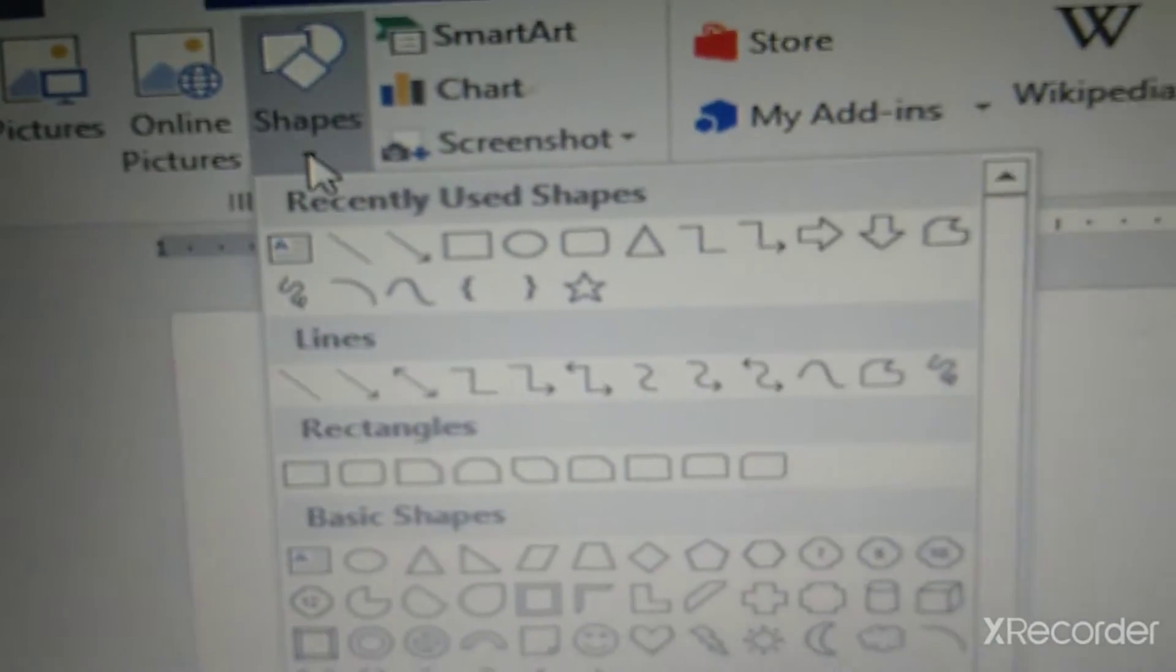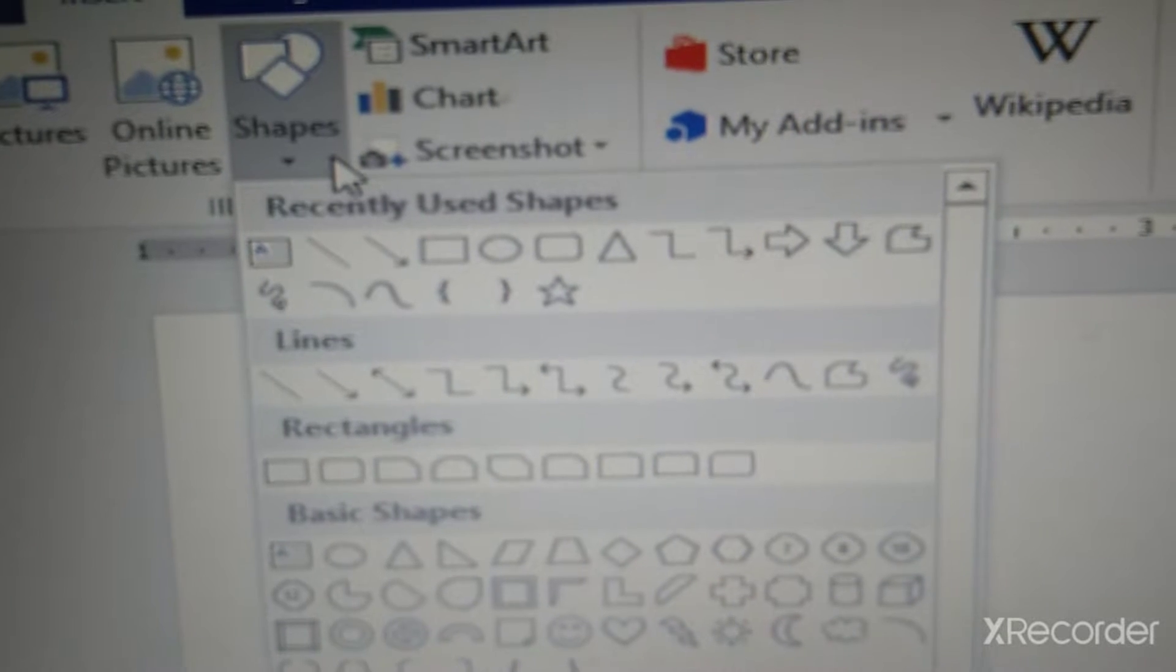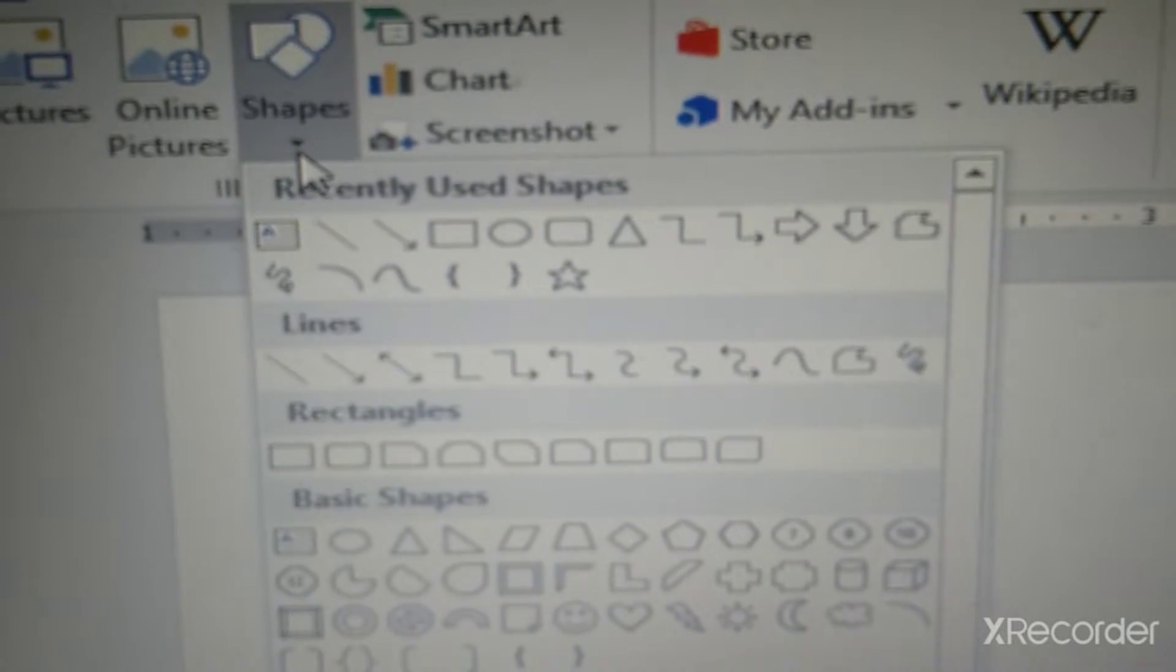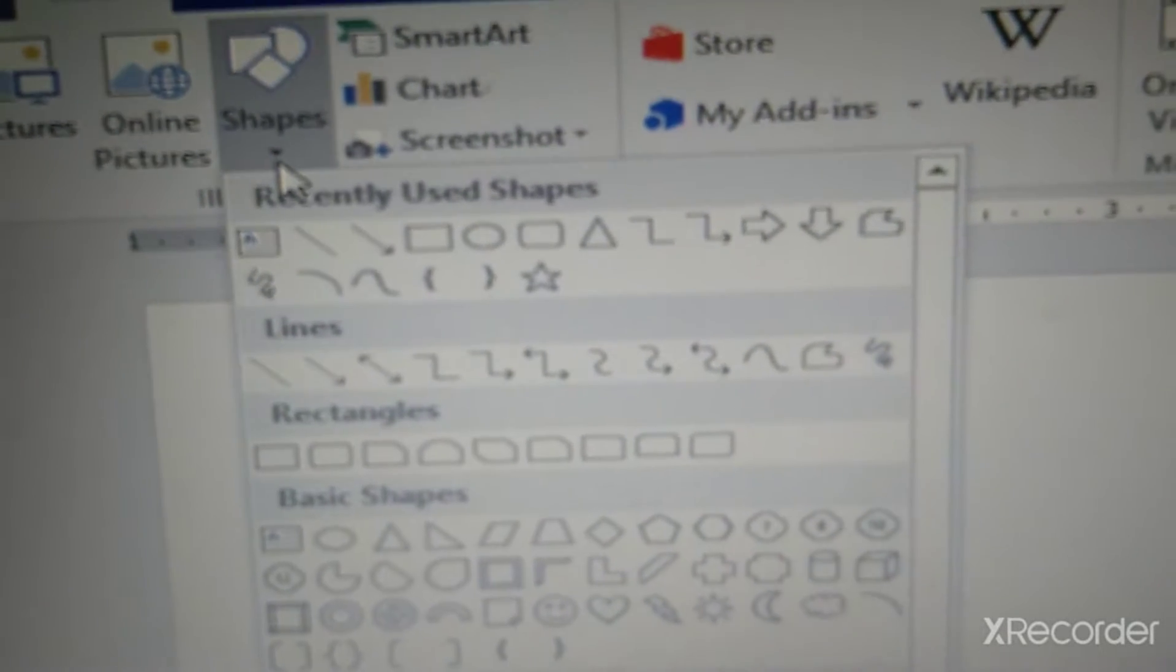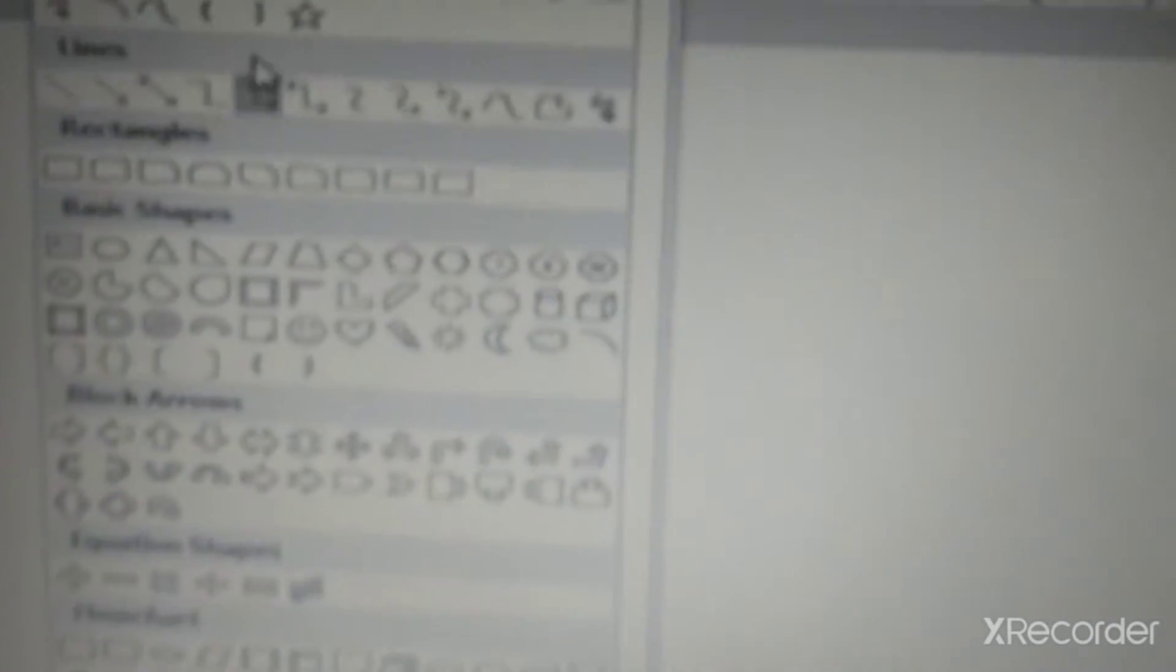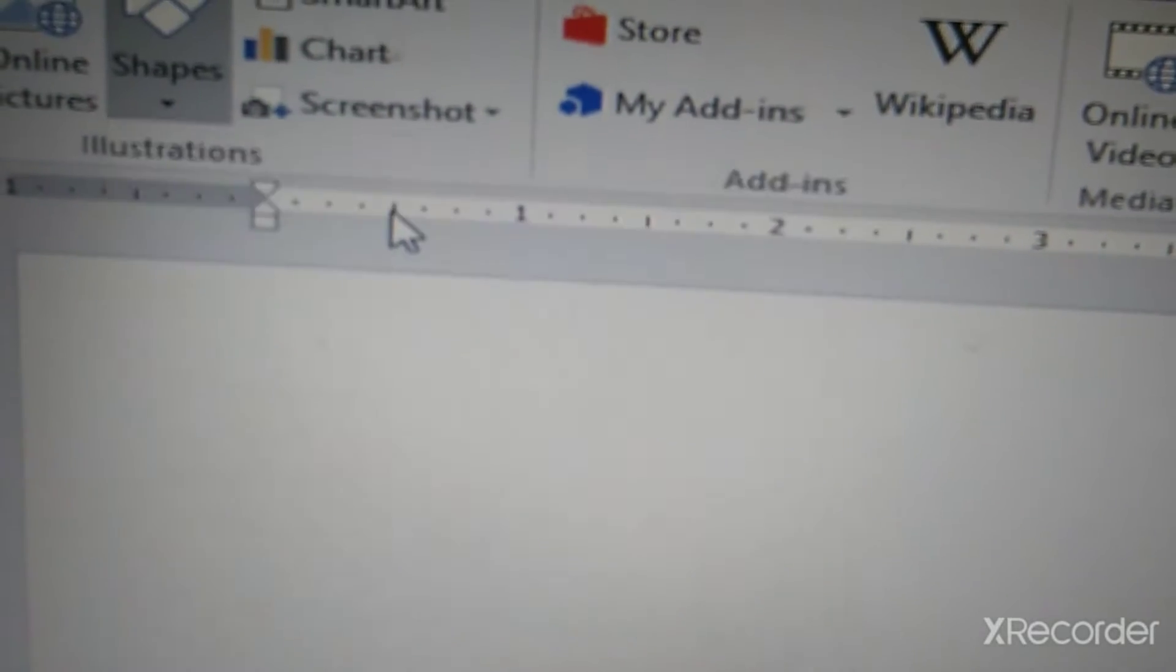Just click on this down thick arrow and we will get a drop down menu for so many shapes. From here, you can select any one shape of your choice. Say, suppose I have selected oval shape.